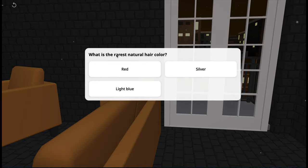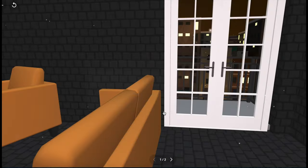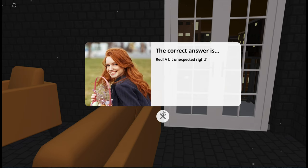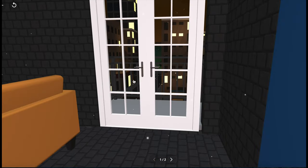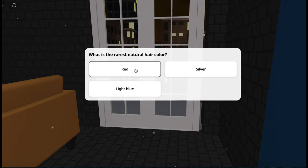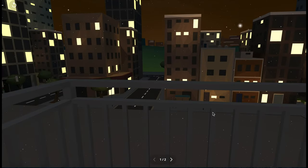What is the rarest natural hair color? Can you guess? Well, I don't know, so I'll click silver. Oh, it's incorrect. The correct answer is red. Really, quite unexpected. So again, I click on the door and give the right answer. And now I can enjoy the scenery outside.